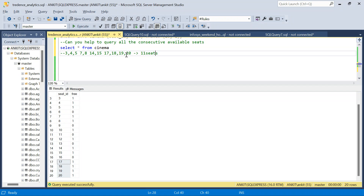So we have 3 + 2 + 2 + 4 = 11 total consecutive free seats in the expected output. Let's start with Method 1, which is the most complex approach.